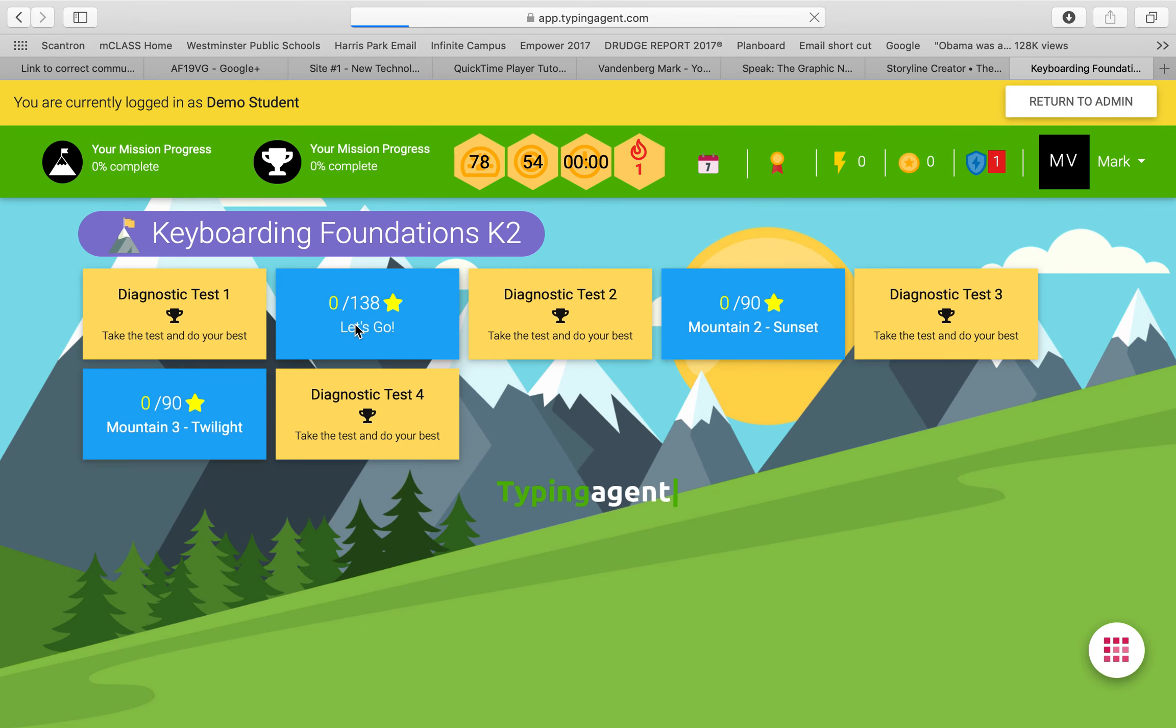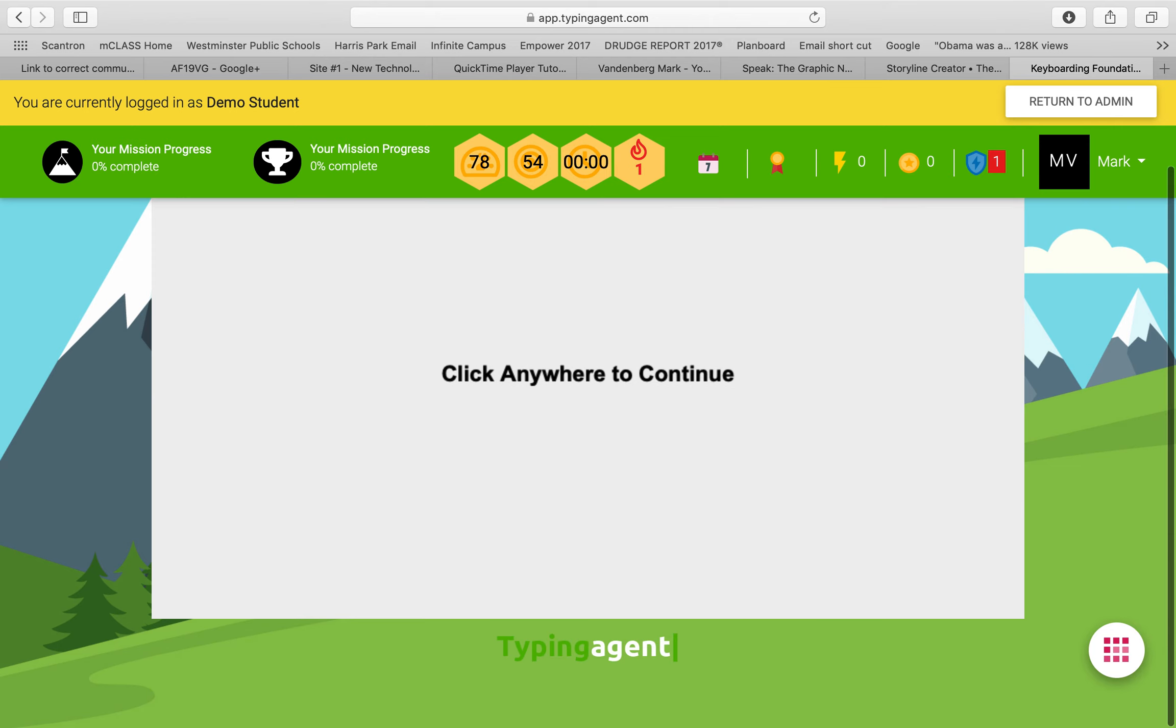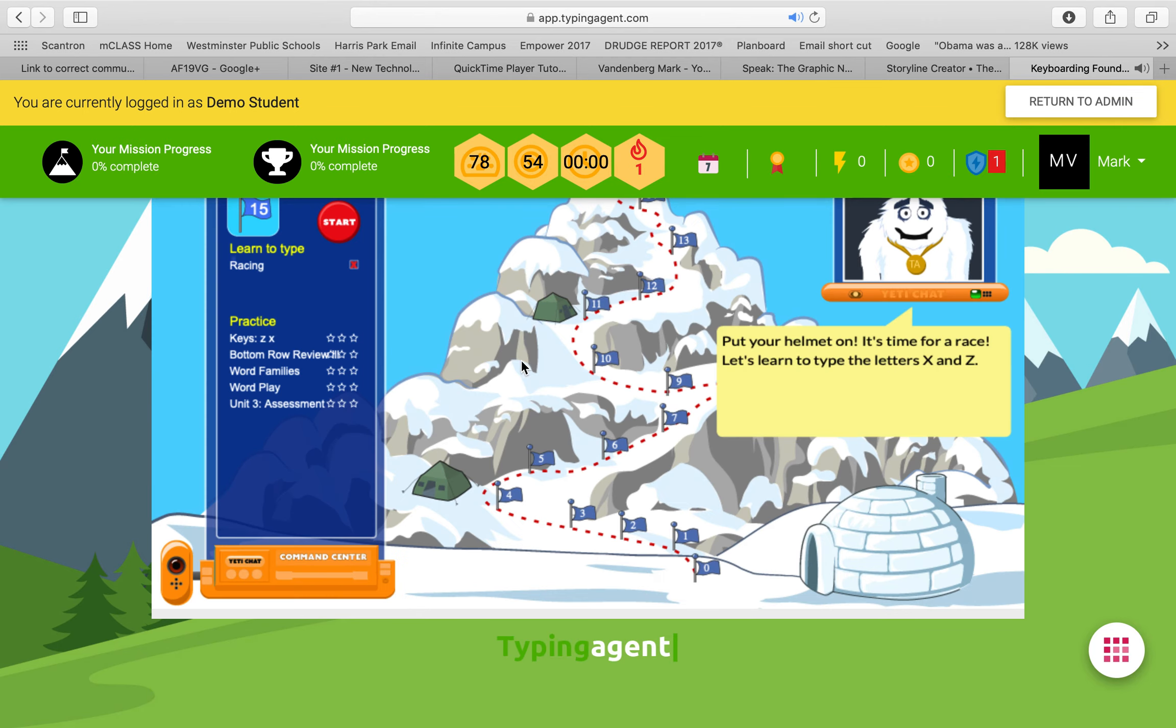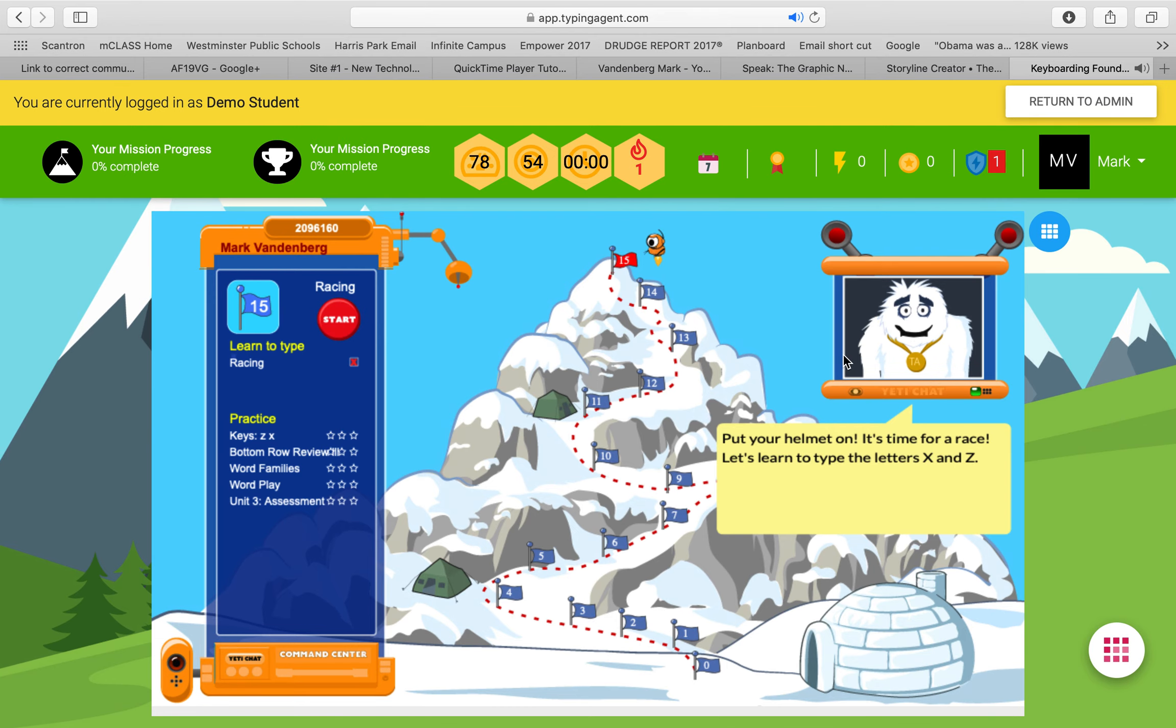First, I have you start off by taking a test. Bear with me. Put your helmet on! Safety first! It's time for a race! Let's learn to type the letters X and Z.